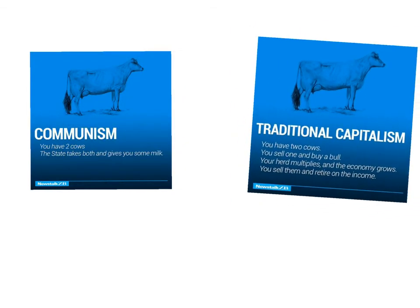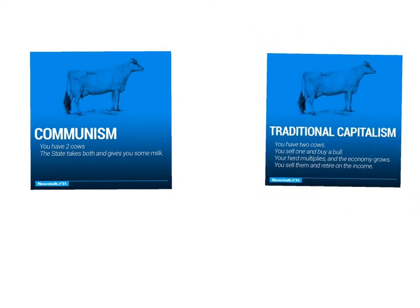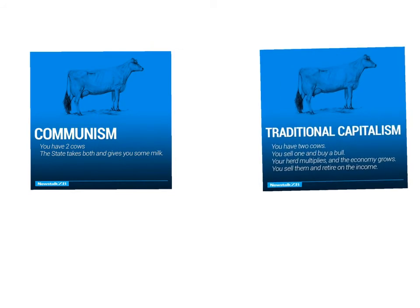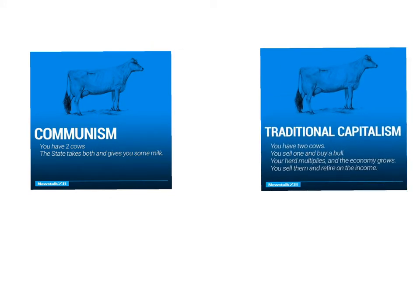The idea of traditional capitalism, on the other hand, is you own the cows. They're your private property. You sell one, you buy a bull, that herd multiplies, and now your economy grows, and you can sell that herd and retire on the income.